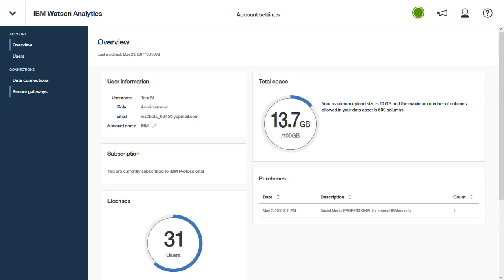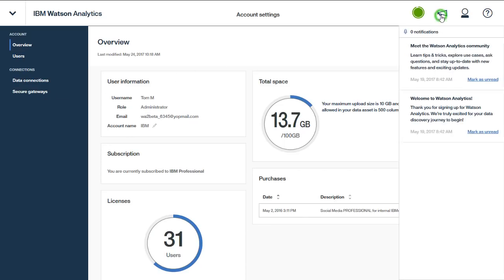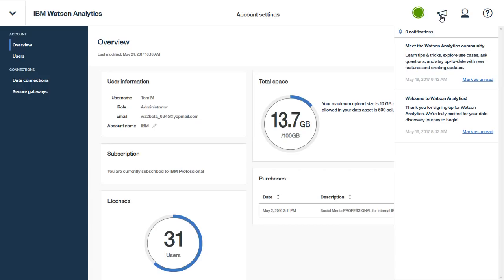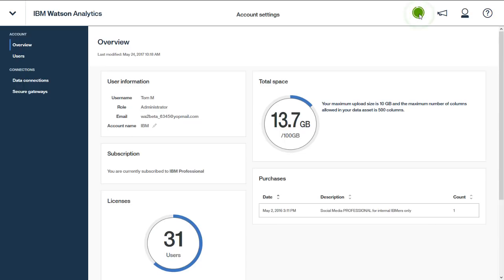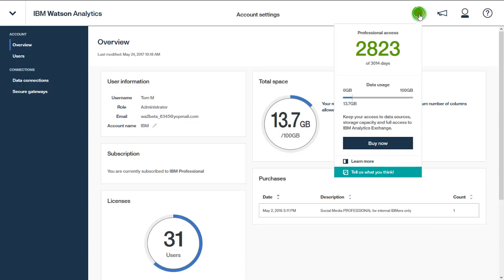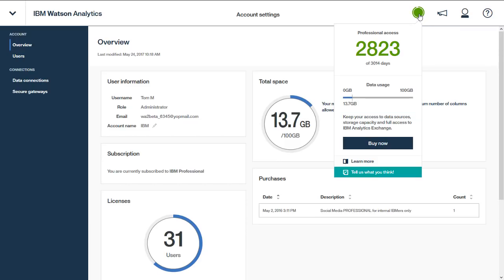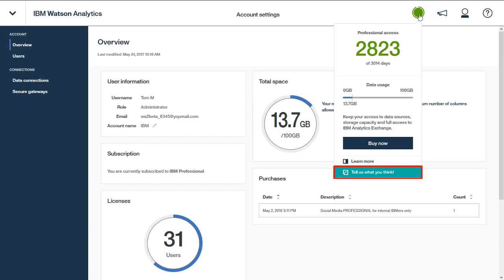You can access notifications where you can view messages sent to you from the Watson Analytics team. You can access a summary of your account information including subscription type and duration and data usage. You can upgrade your subscription and learn more by accessing the Watson Analytics marketplace, and you can take a survey to provide feedback to the Watson Analytics team.